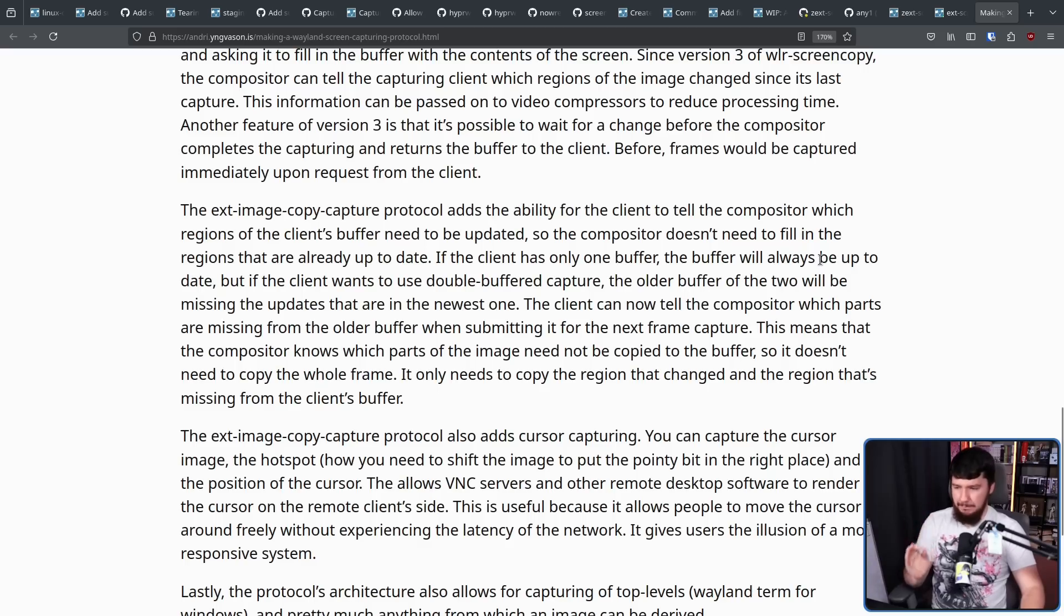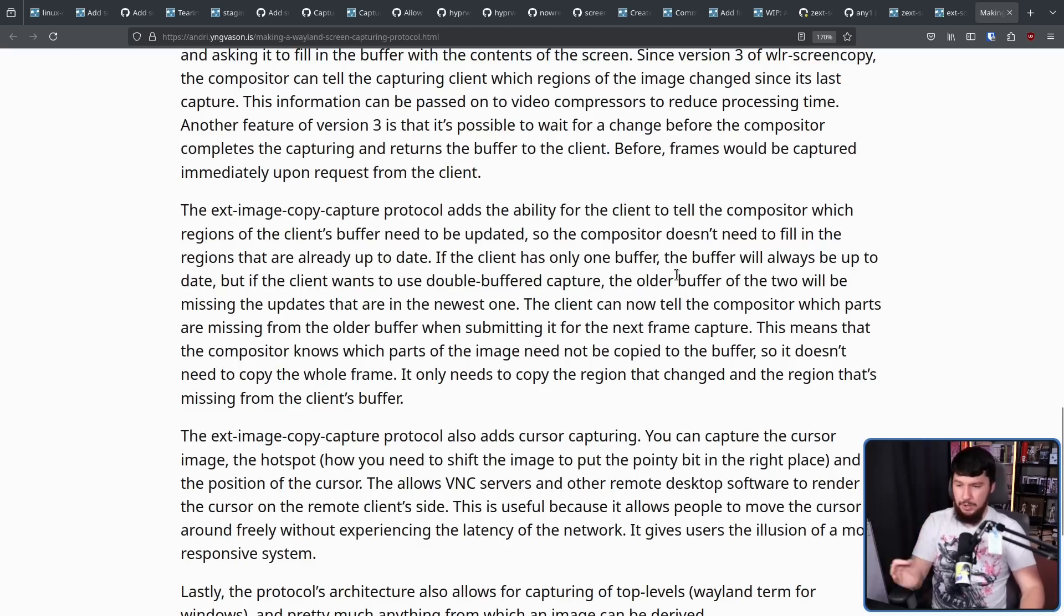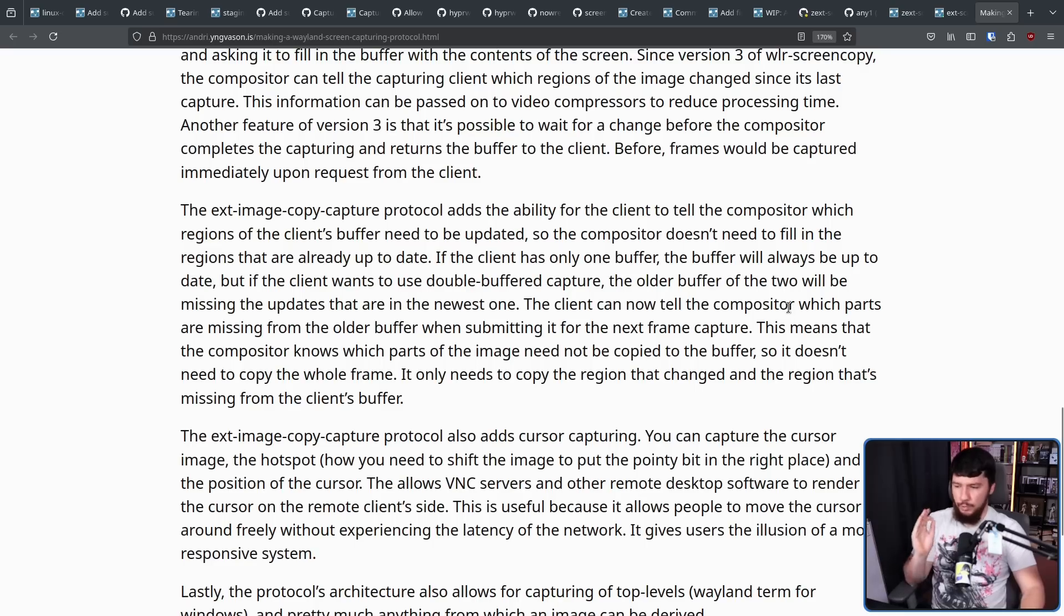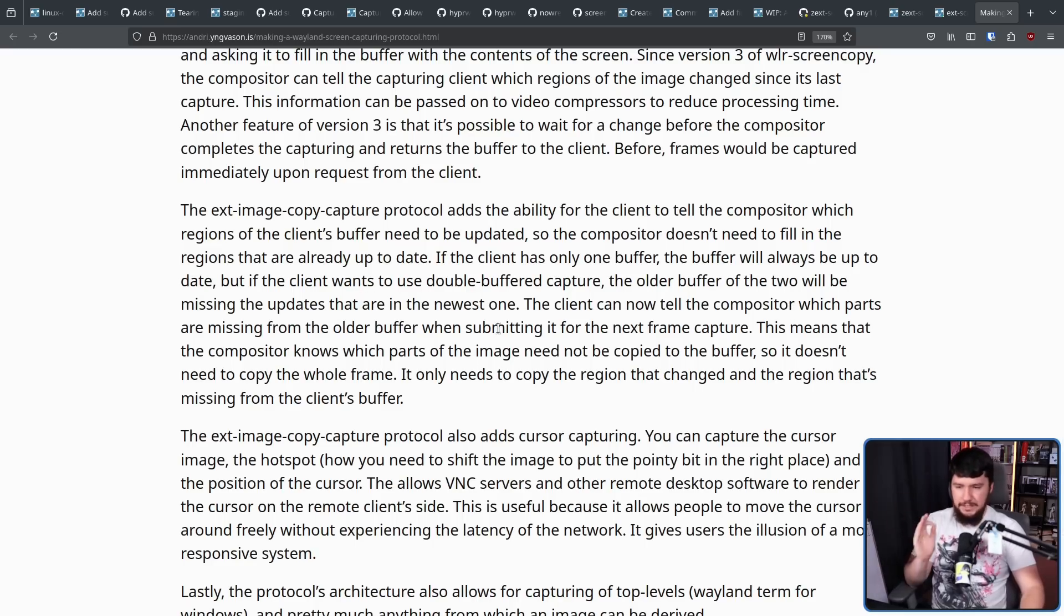If the client has only one buffer, the buffer will always be up to date. But if the client wants to use double buffered capture, the older buffer of the two will be missing the updates that are in the newest one.